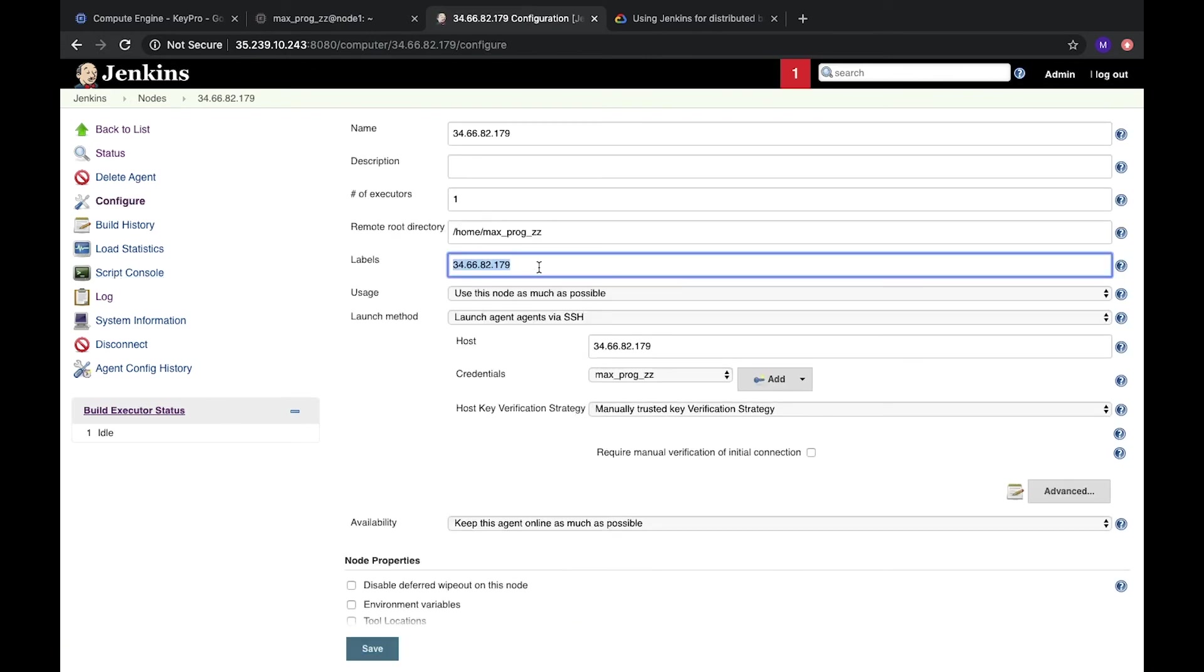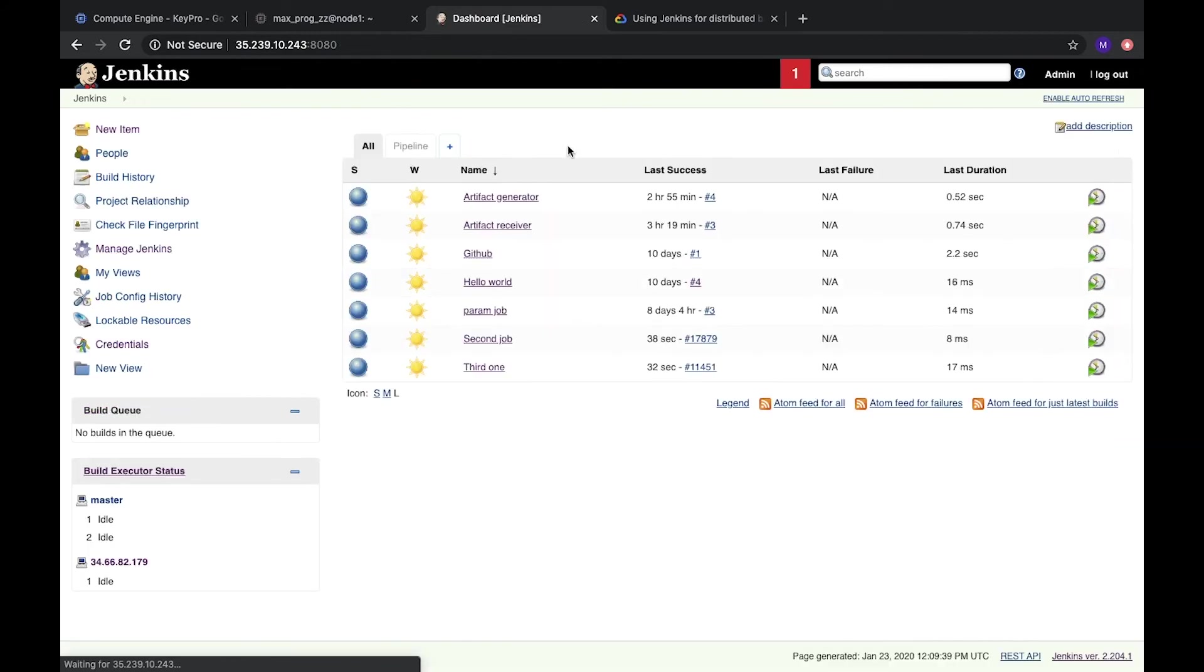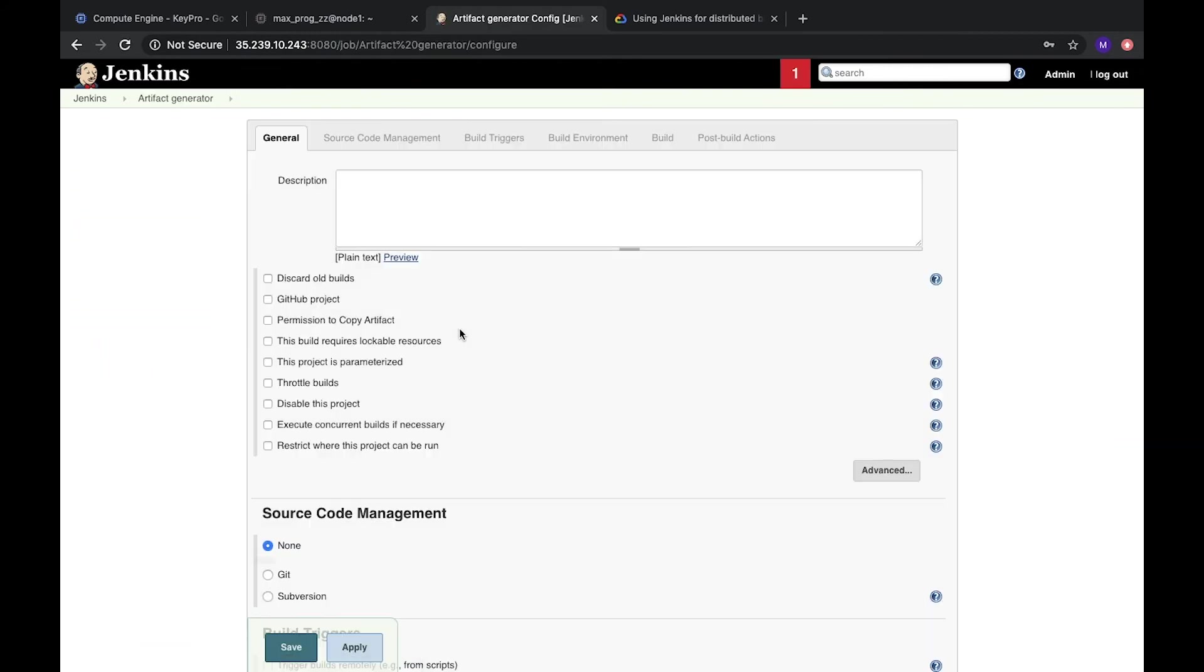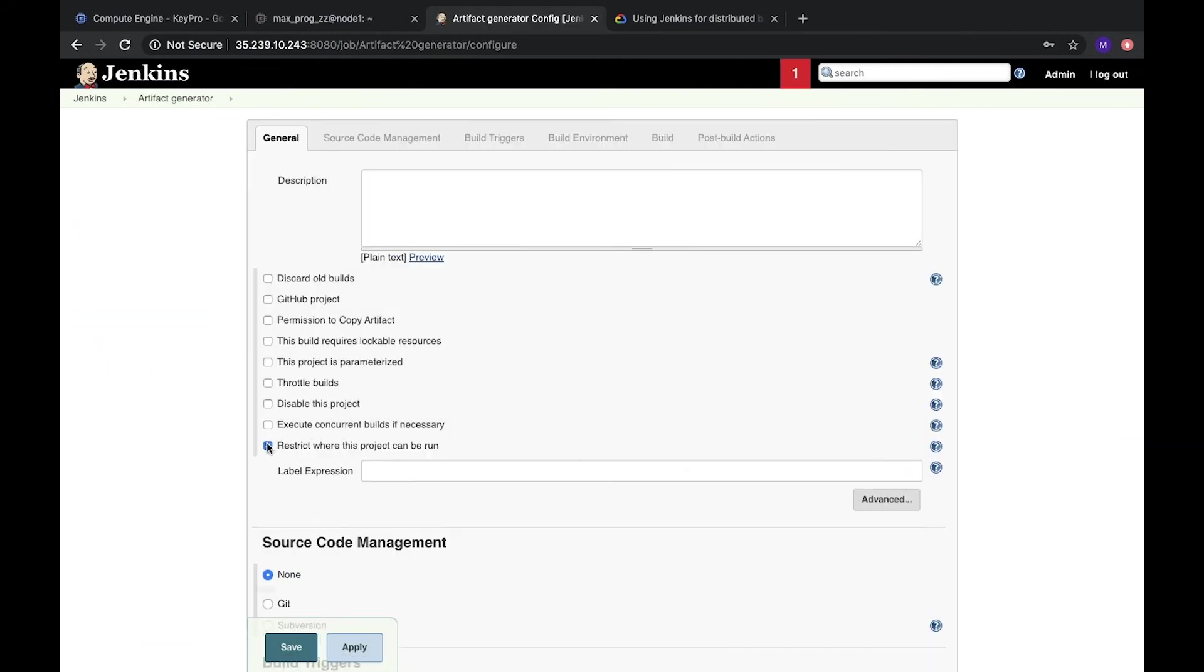Oh, we have label. Let's copy it. It's our node IP address. Configure it. So here we need to choose new node.